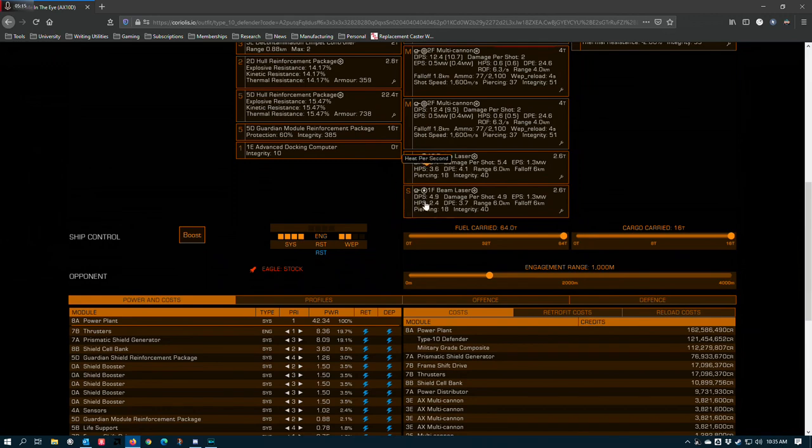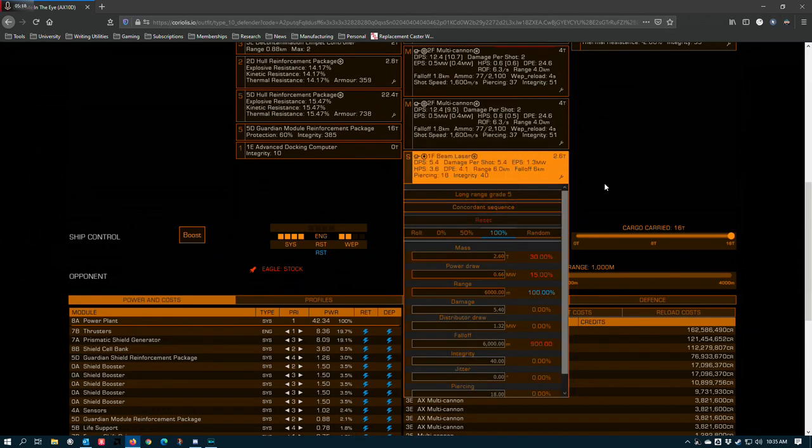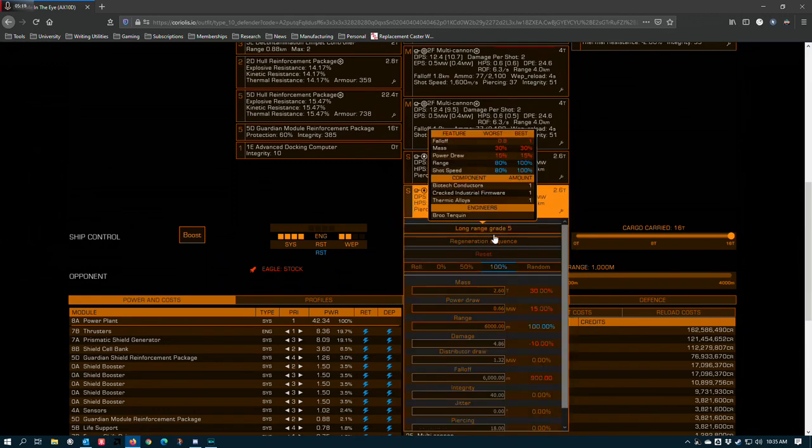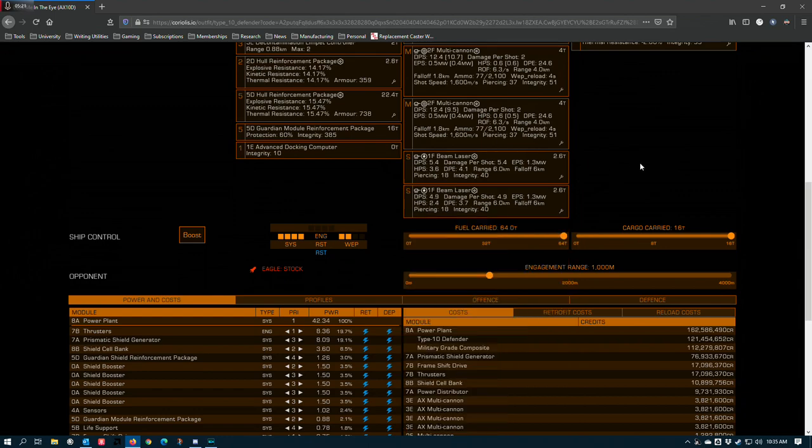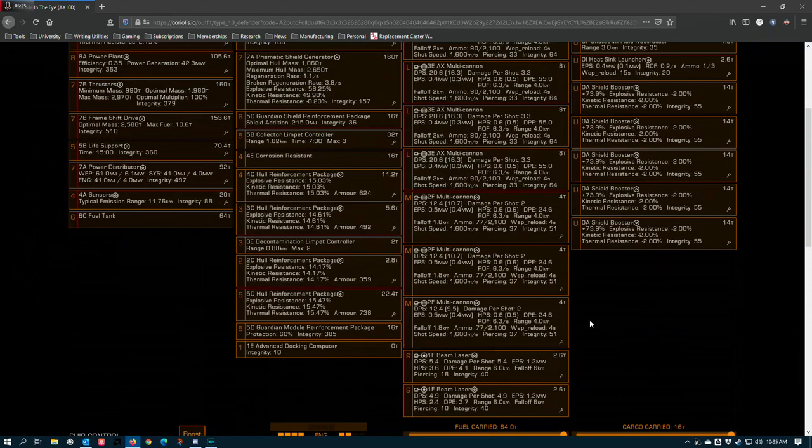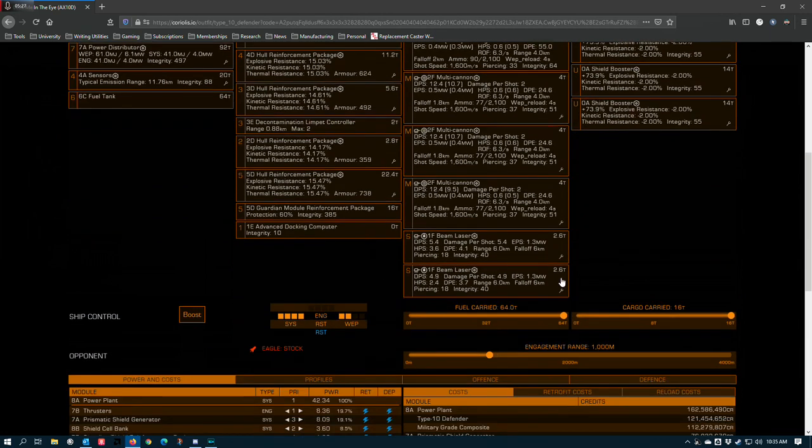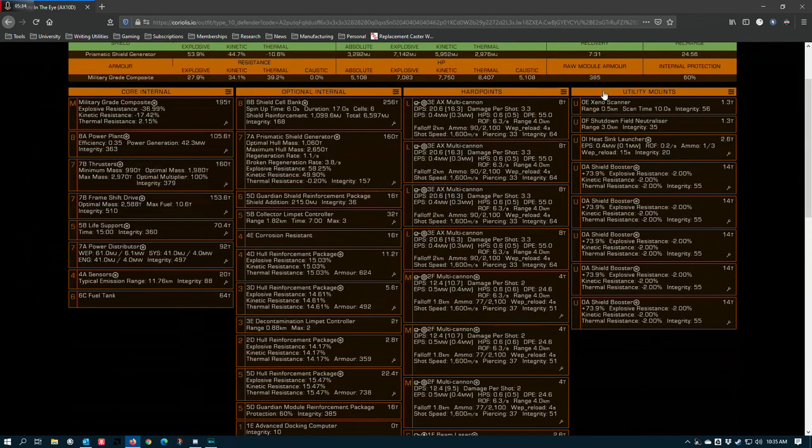And then the two smalls are beam lasers so that I can run support long-range grade 5 concordant and long-range grade 5 regeneration sequence. This maximizes the amount of charge potential that the individual hard points can put out on any ship. Just make sure if you're charging someone shields and they're on comms that you have to put a couple of pips in systems to maximize concordance sequences capabilities.